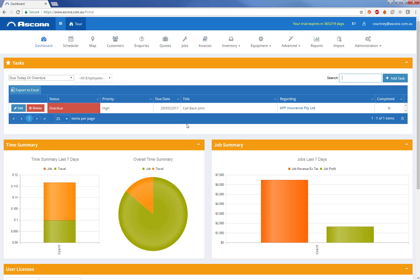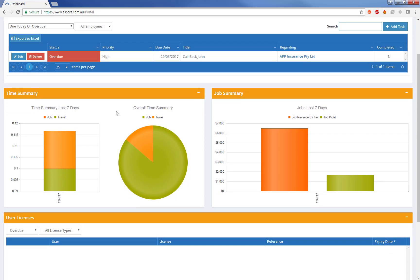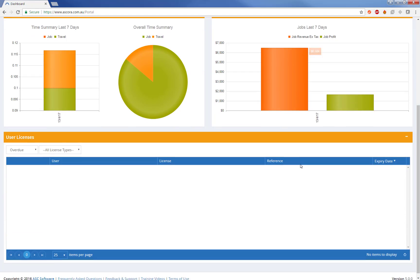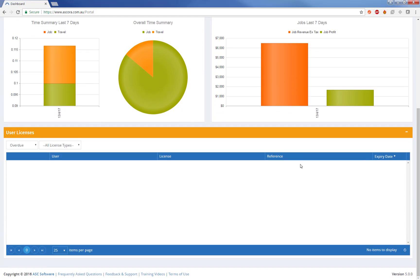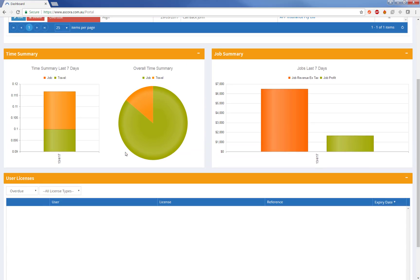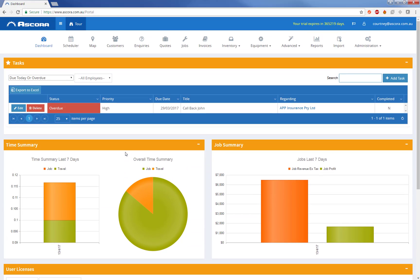From here you can see any tasks that are due today or overdue. You can see a breakdown of the time summary, so effectively your utilization of time over the last week, and the job profit and loss over the last week or so. You can also see any kind of user licenses that may be expiring soon, and user licenses can be things like site induction or trade certifications.